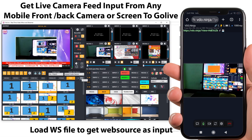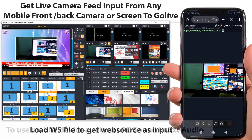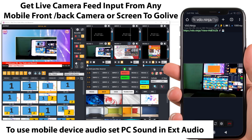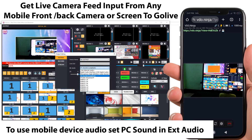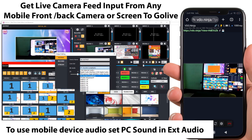That's it — now your mobile camera input is in Go Live Software. To take audio from mobile, open output settings and in BK Audio select the PC sound device.